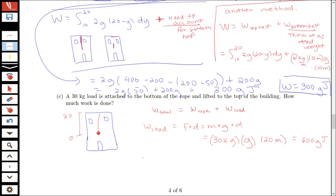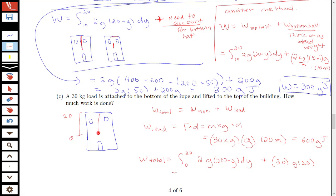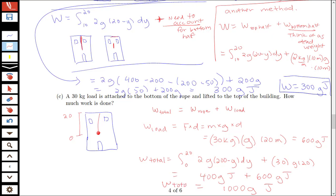The work to lift the entire rope was 400g joules from part A. Adding the work to lift the load — 30 times g times 20 = 600g joules — the total work in this problem is 1000 times g joules. Let me know if you have any questions on this material.